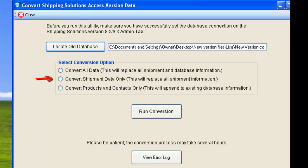Choosing the second option will replace only the shipment records in the new database with the shipment records of the old database. You might want to use this option if you already have the contact and product databases populated, but you want to bring over your shipment records from the older database.